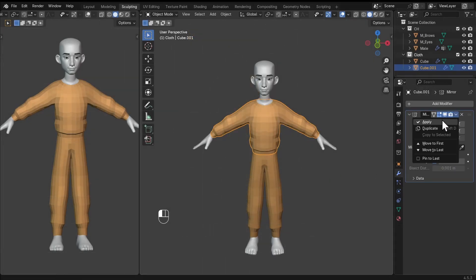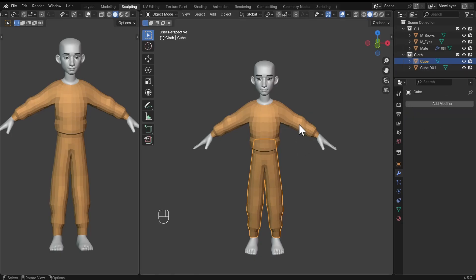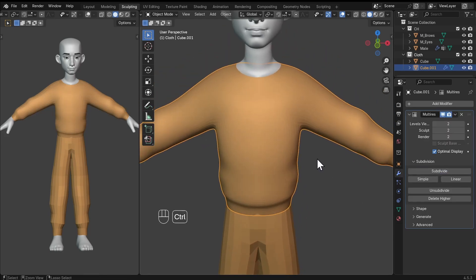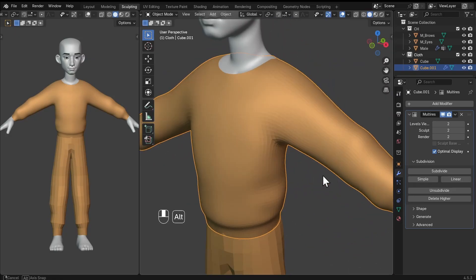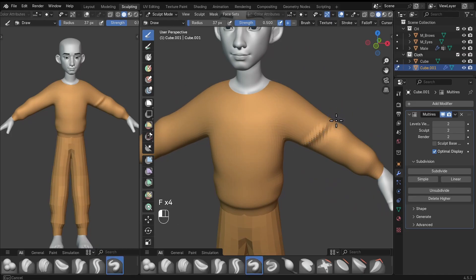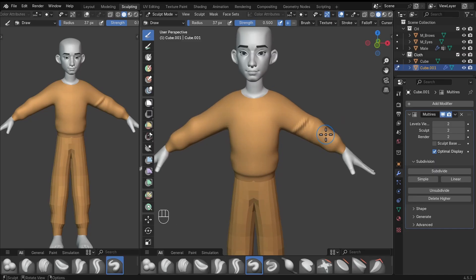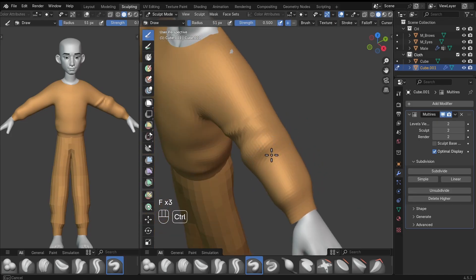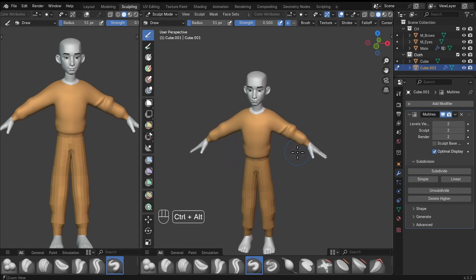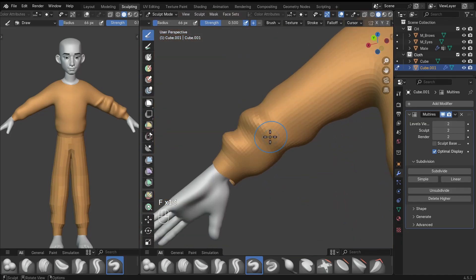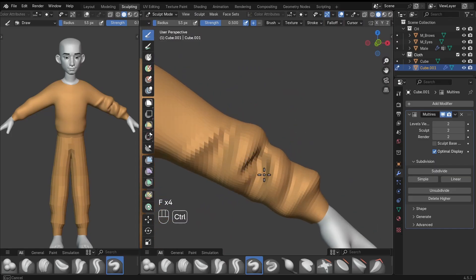Select the mesh, go into the modifiers, and apply all modifiers. Also apply the mirror modifier on the trousers. Now add in a multi-resolution modifier and subdivide it twice. The multi-res gives us more geometry to sculpt on. Go into sculpt mode and use the draw brush to draw in folds. At this stage, find a good reference with folds and indicate them on the cloth. Make sure to turn off X-symmetry when sculpting the cloth. Use good reference to sculpt the folds.